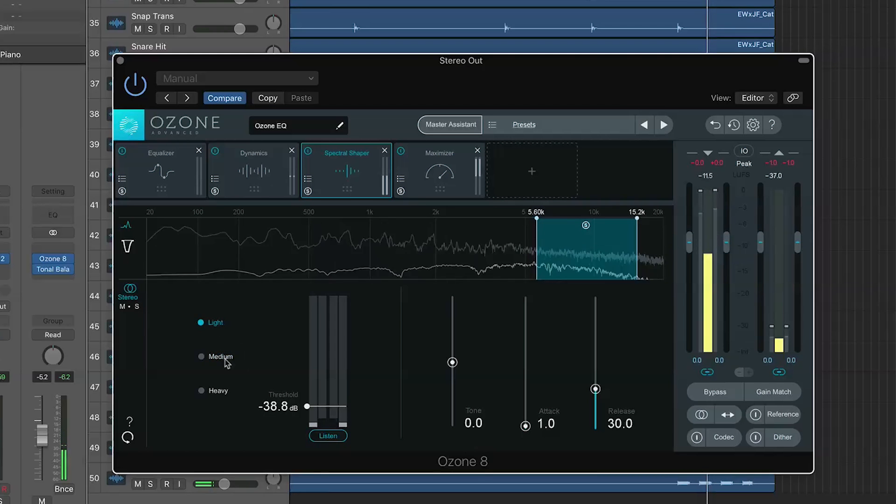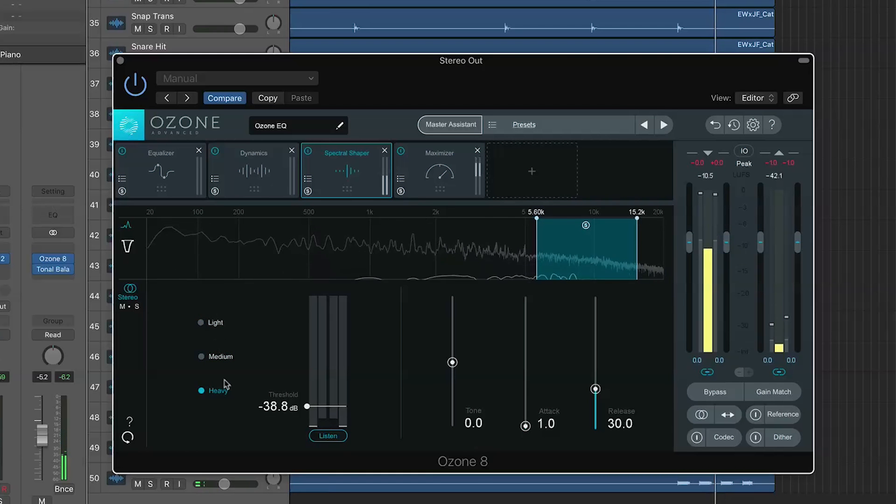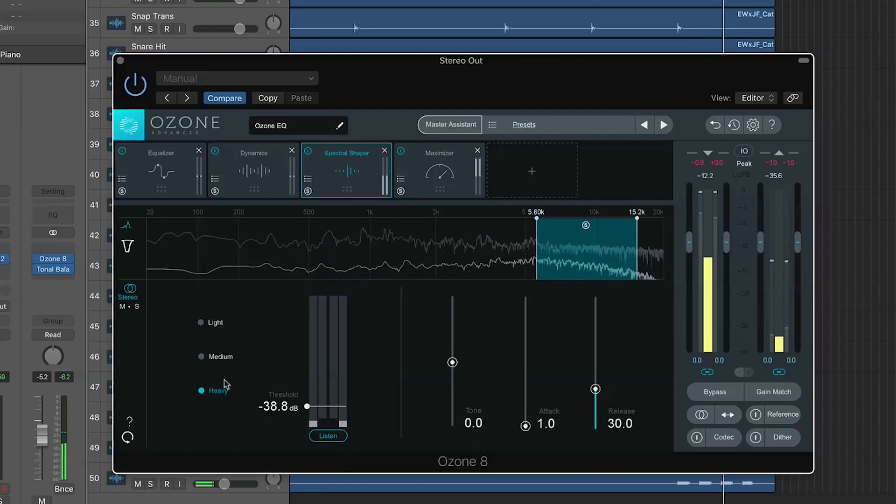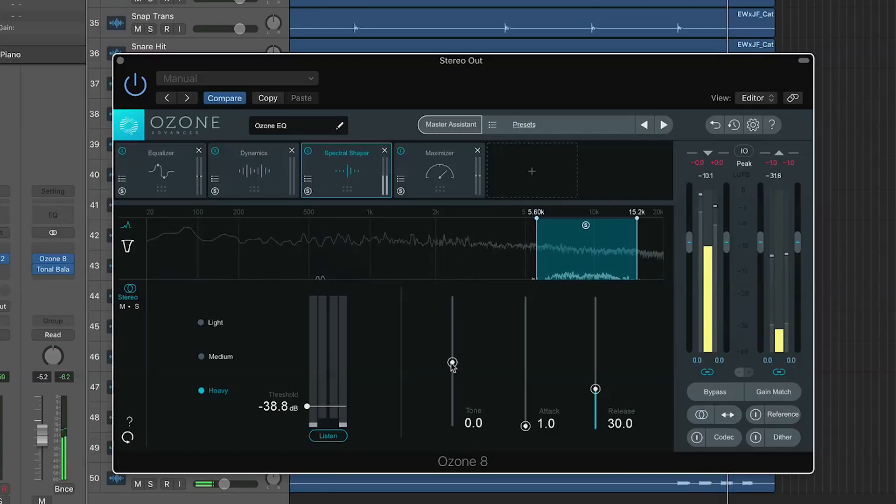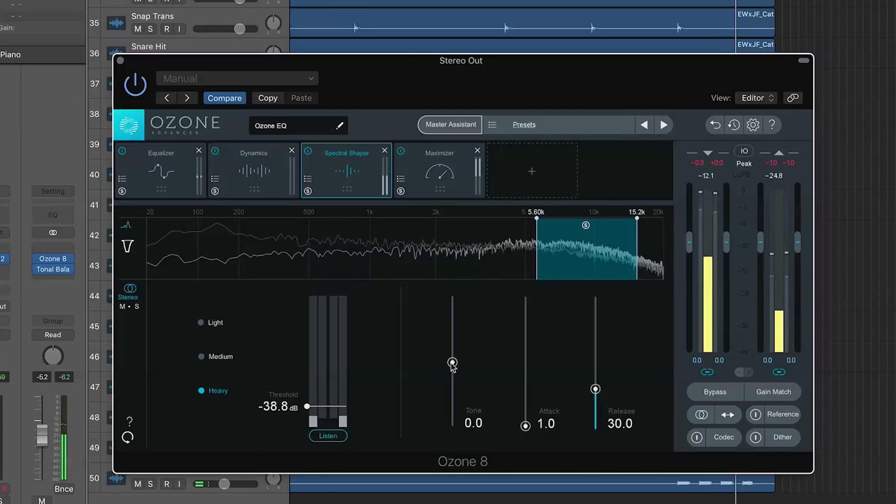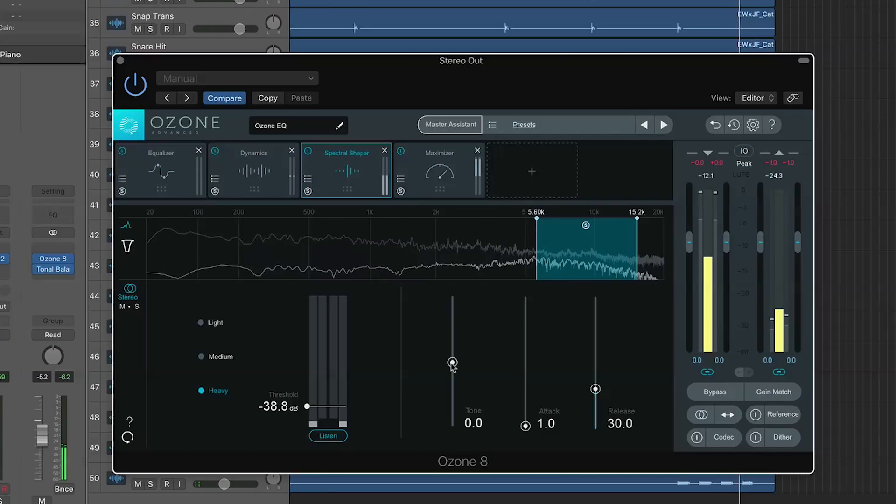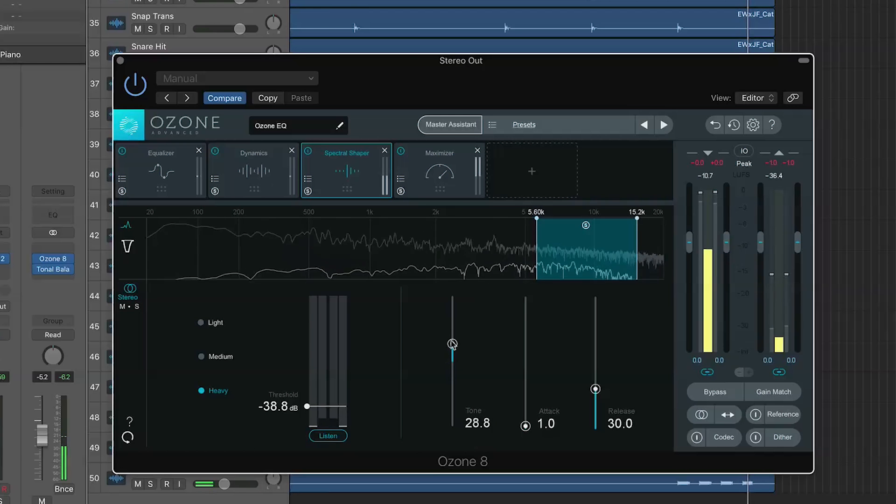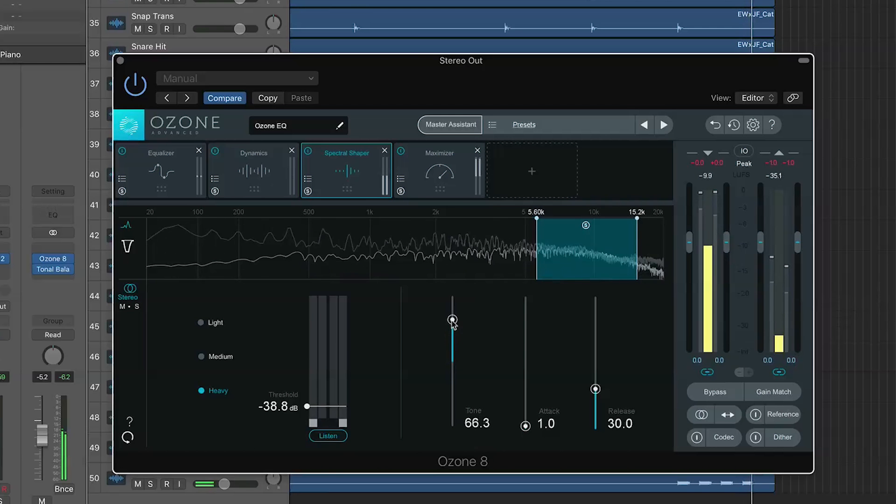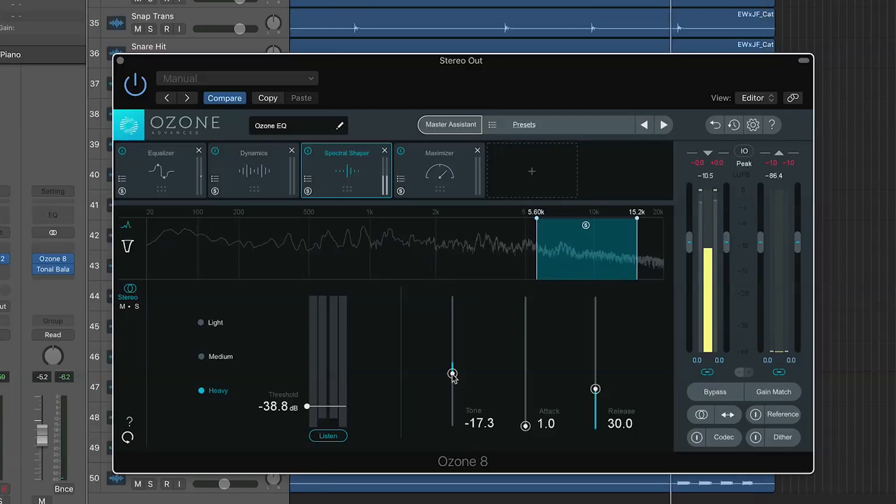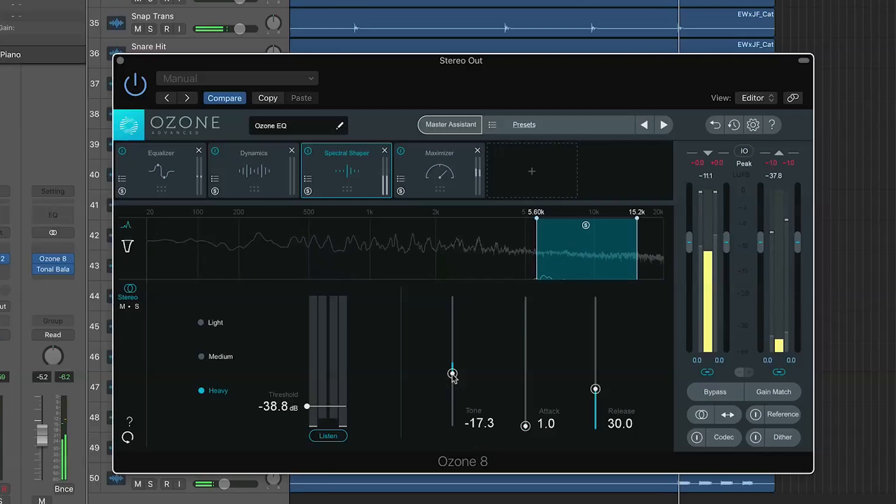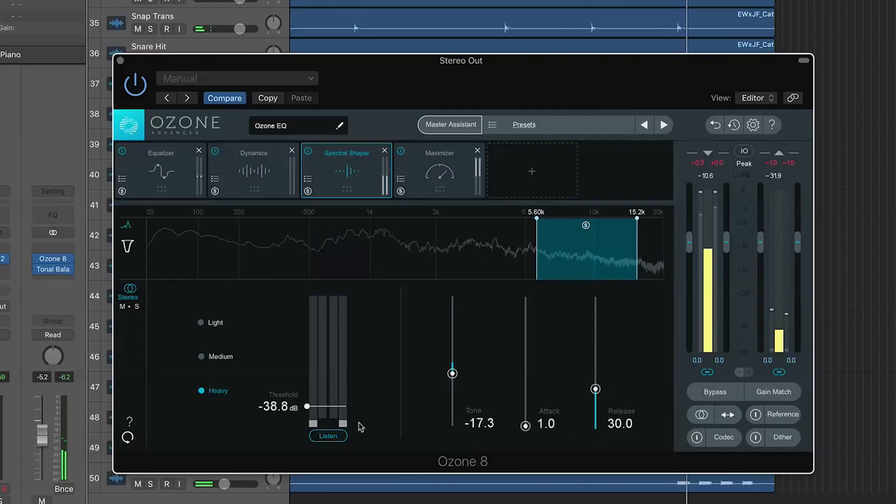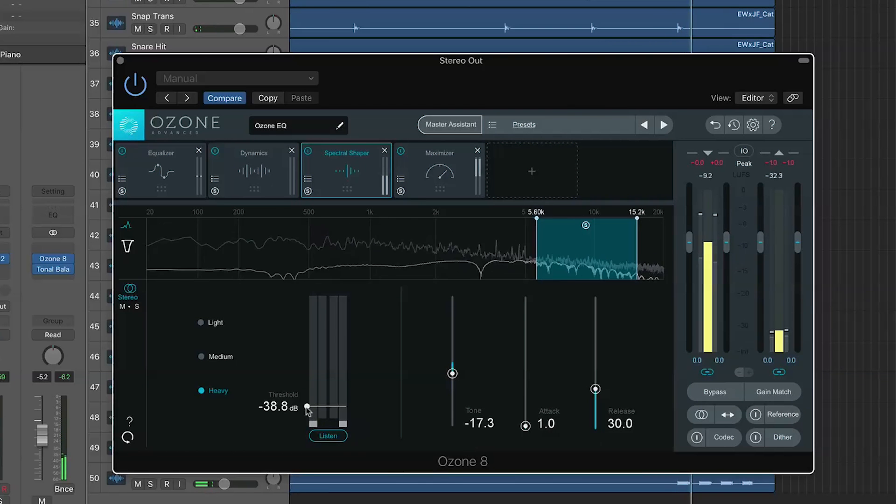And bring it down for sort of heavier processing, but we don't want to go too far. We have light, medium, and heavy here. It just changes the intensity of the processing. We have tone, so we can actually shape and flatten those S sounds to something a little bit brighter or darker. If we go too high, they get kind of lispy. We want to make sure that we don't go too high or too low. Something just right, sweet spot. We can also change the attack and release settings. Which I'm going to leave at their default for now.